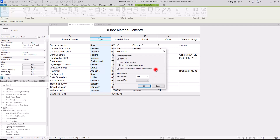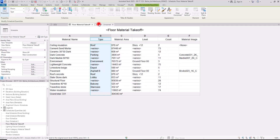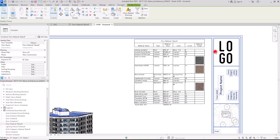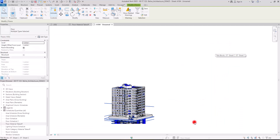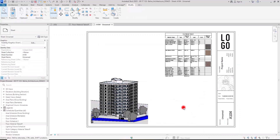So this was everything you need to know about material takeoff. If you want to learn more about schedules and quantities — door schedules, window schedules — you can watch these two videos. Hope you enjoyed watching this tutorial and I will see you next time.